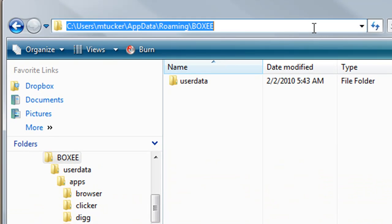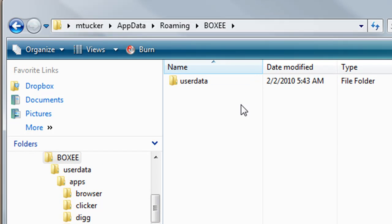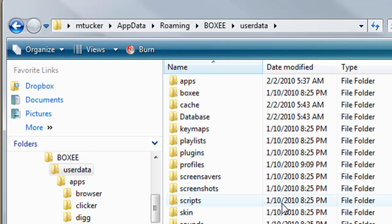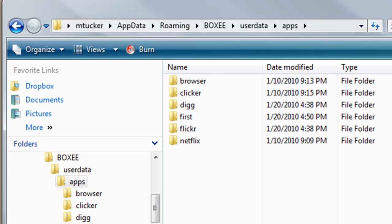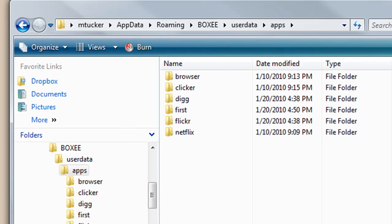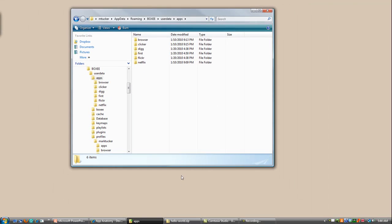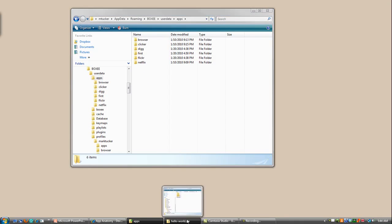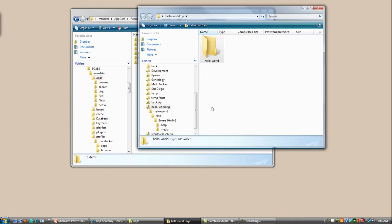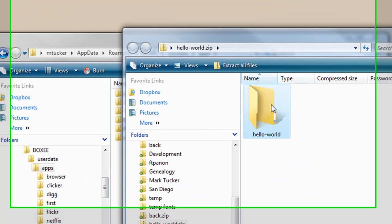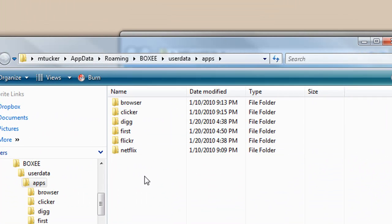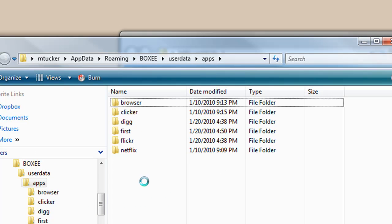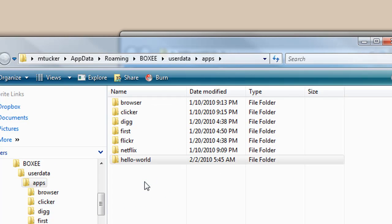So here we are in the directory that we talked about before. Notice that inside there, there's a user data directory and inside that there is an apps directory. That is where we want to put our application. I have a zip file that has all the files that we need for our Hello World application, so we'll just go ahead and drop that in right there.